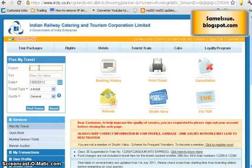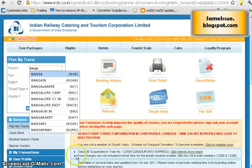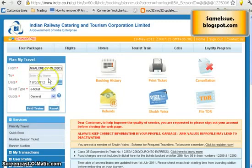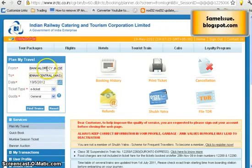In the 'From' field, type the station name where you want to start your journey. Let's say I want to travel from Bangalore to Chennai. Once you type some letters it will give you a suggestion list. I'll choose Bangalore City Junction. For the destination, I know the code for Chennai which is MAS, so I just typed it in and Chennai Central came up. My 'From' is Bangalore and 'To' is Chennai.